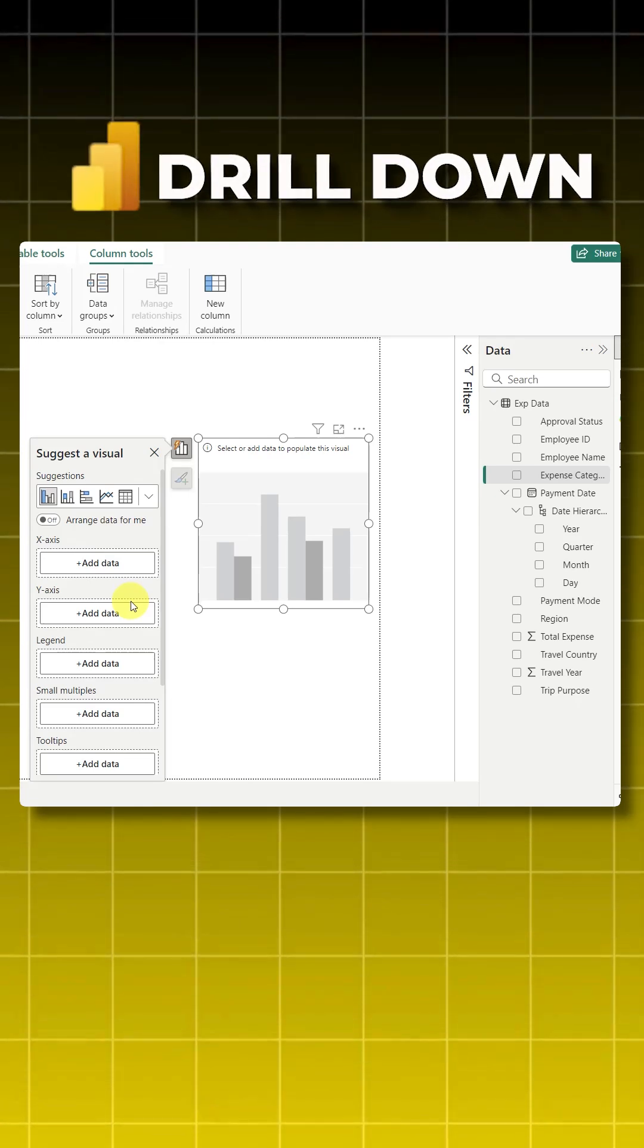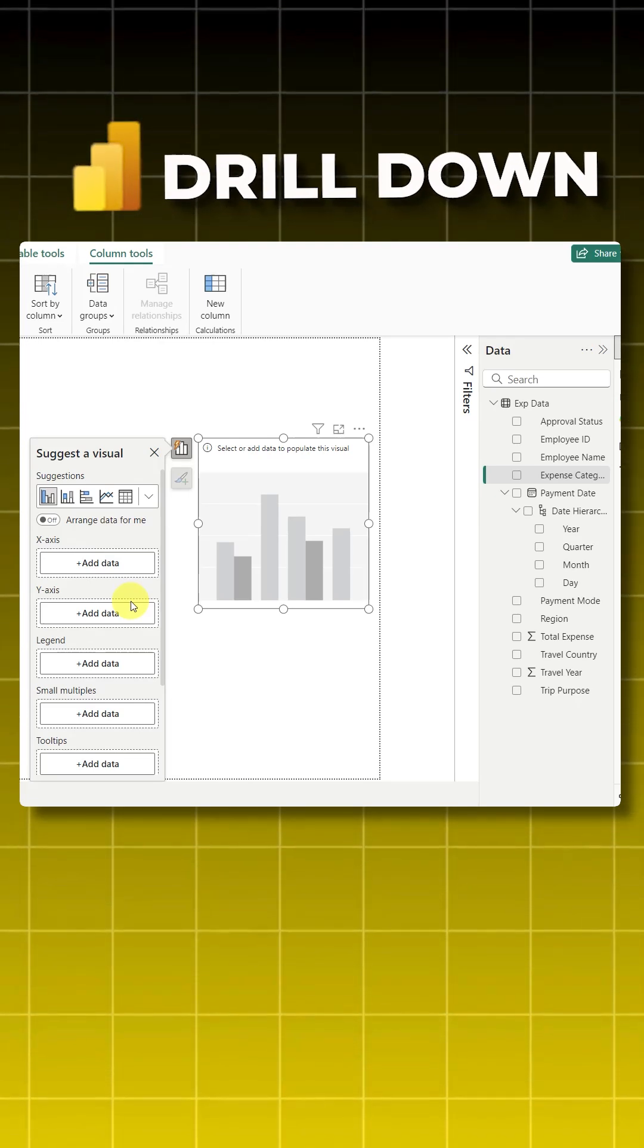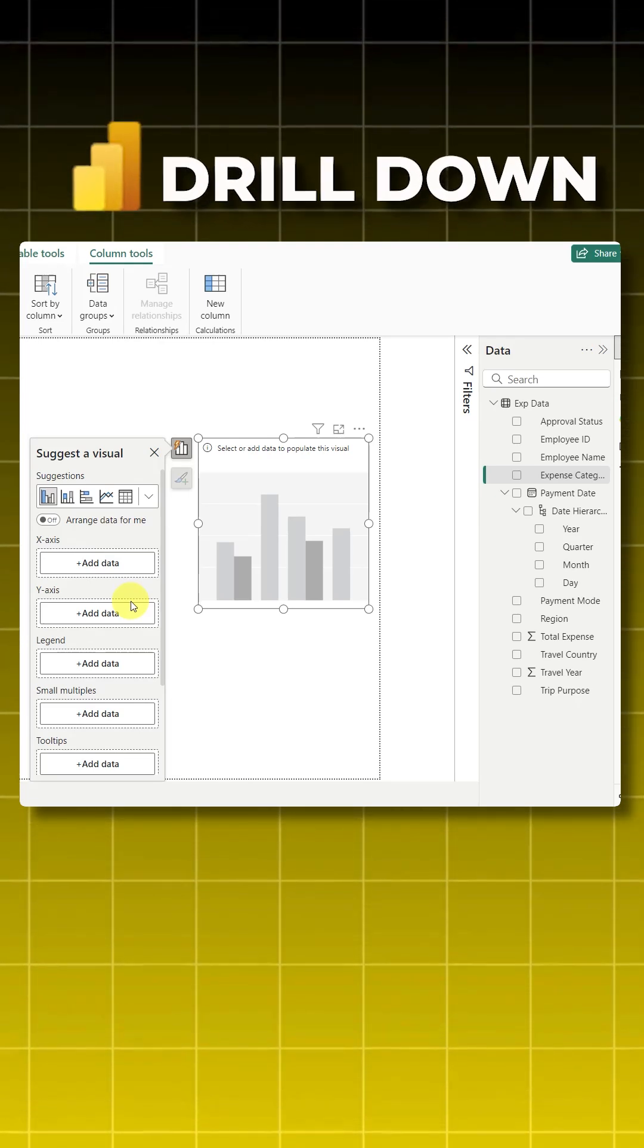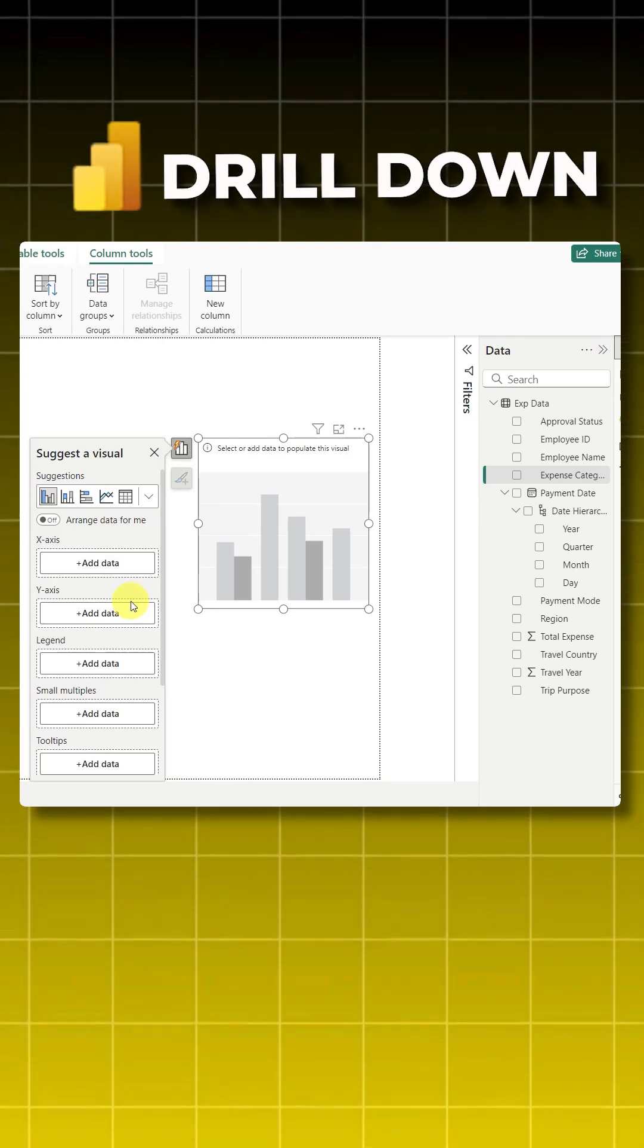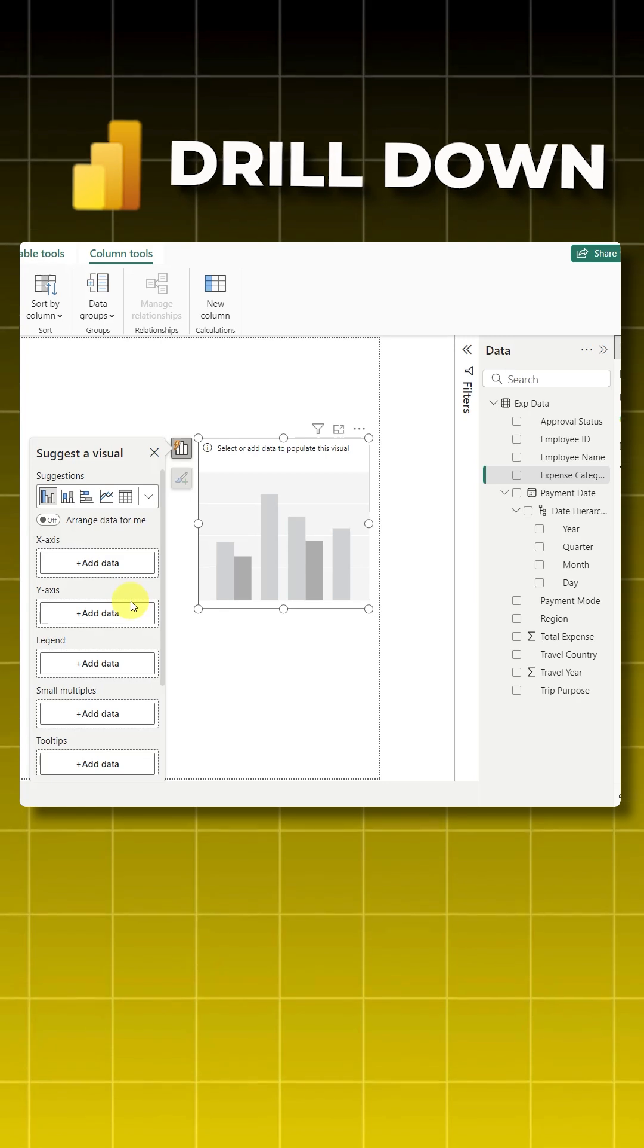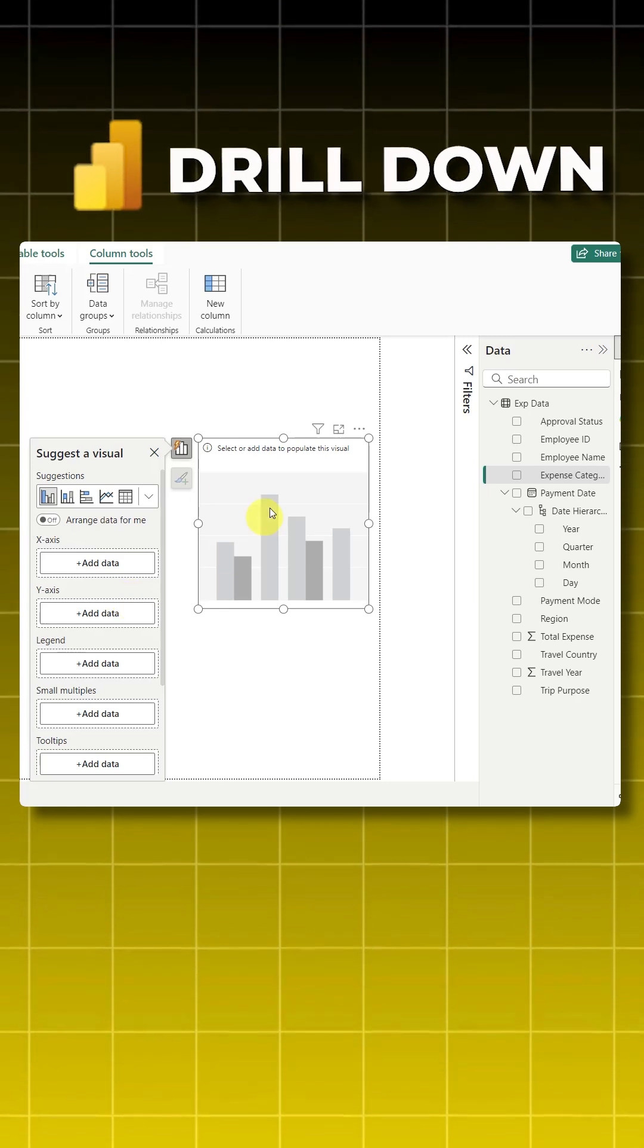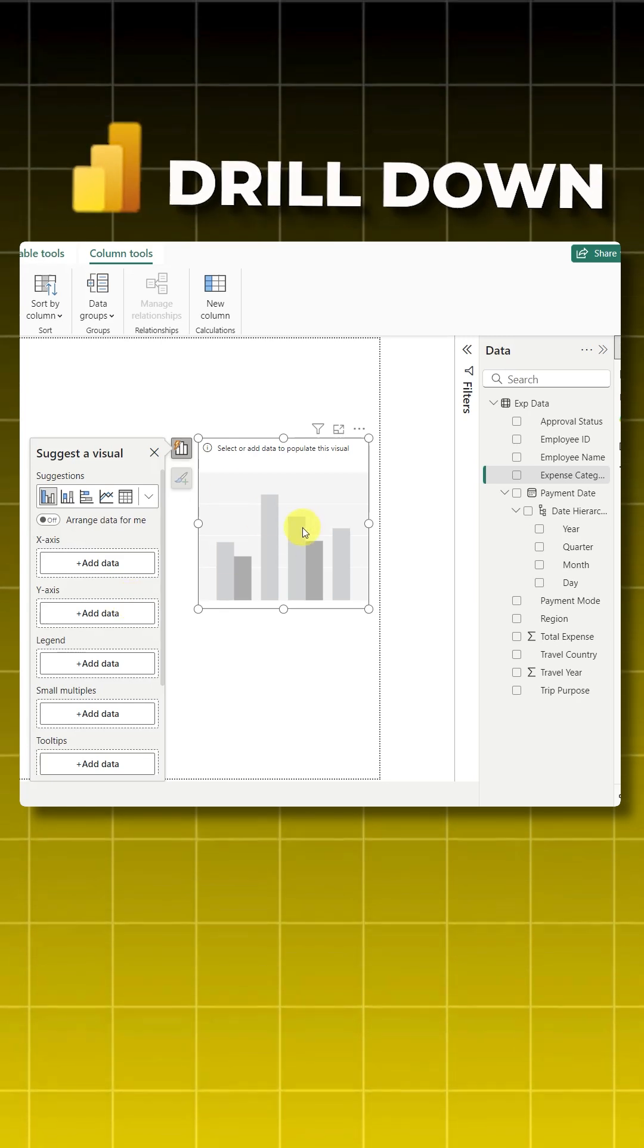Hi friends, in this short video I'll show you how to turn on and use the drill down feature in Power BI. First, to turn on the drill down feature, make sure your visual has multiple fields.